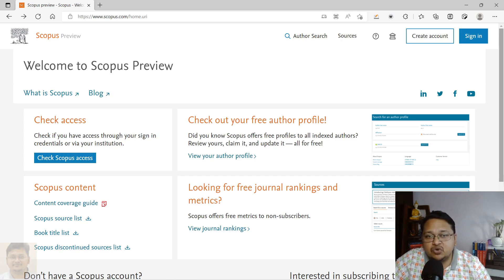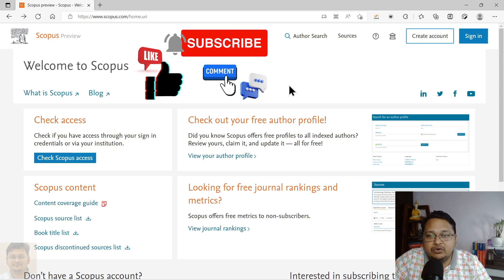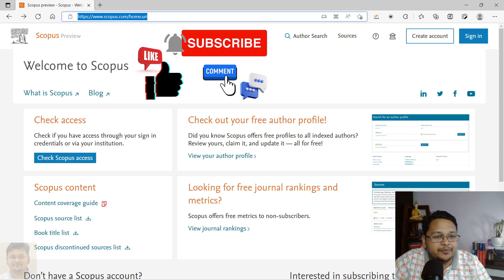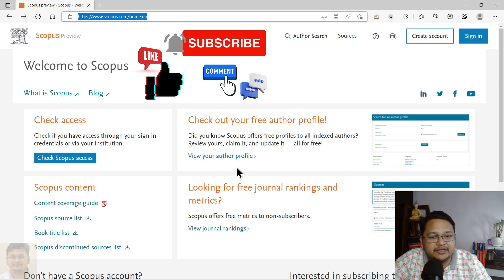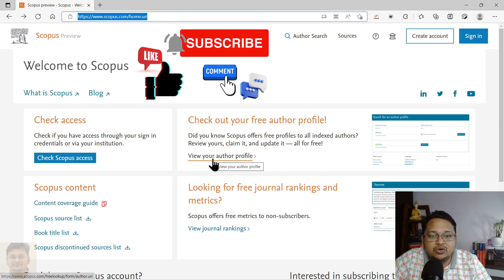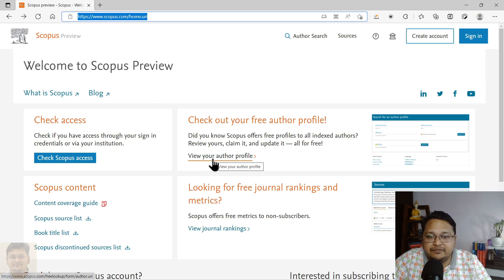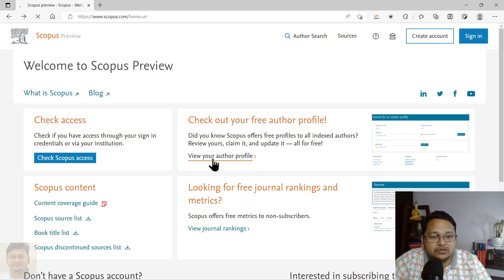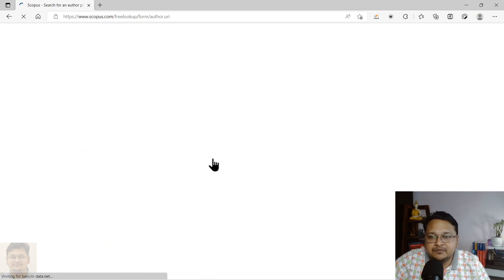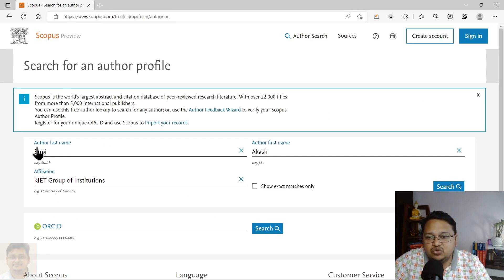What you can do is visit the home page of Scopus. On that home page itself, they have given a particular link, so you have to click on 'View your author profile.' Once you do that, there are two possible options to perform the search.